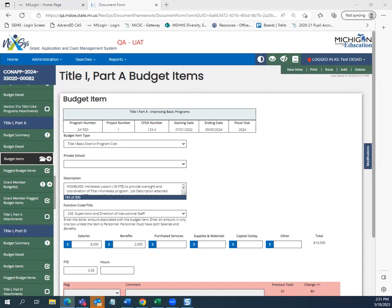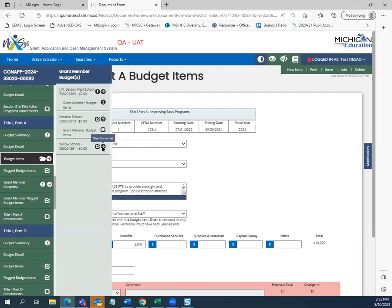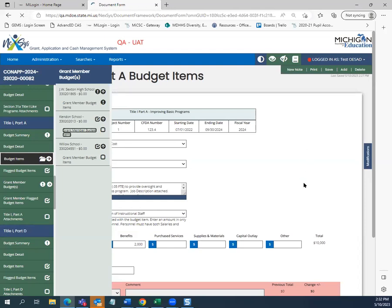Now that we know how to add budget items into our district-level budget, let's look at how we add budget items into our school-level or consortium member budgets. First, we will click on the grant member budgets form. As shared in a previous video, you will get a secondary navigation list of your grant members. Because we are in Title I Part A, these are your school-level budgets. Clicking the down arrow icon will expand the list to show all budget items budgeted for that school level.